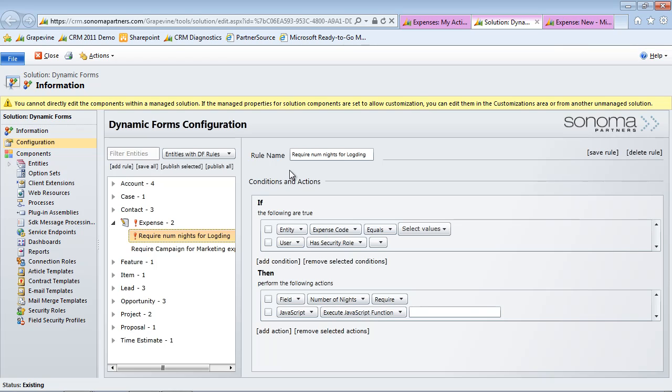So dynamic forms, in summary, is just a way for non-developers to go ahead and create rules and configurations on how the form should be updated dynamically based off of actions that people take. It supports a bunch of different types of actions, such as hiding and showing fields, hiding and showing sections, tabs, navigation links, making fields required, clearing them, basically anything under the sun almost you can do with dynamic forms.